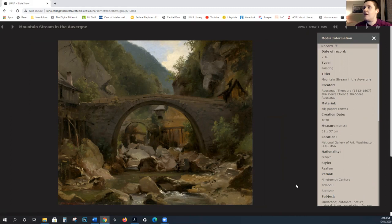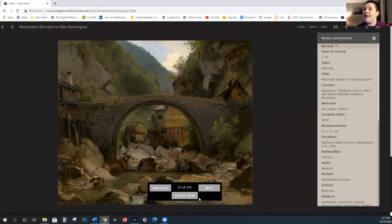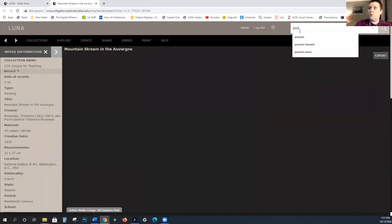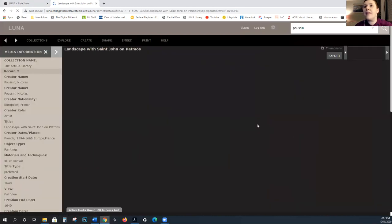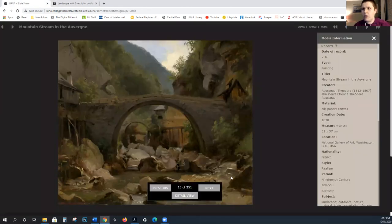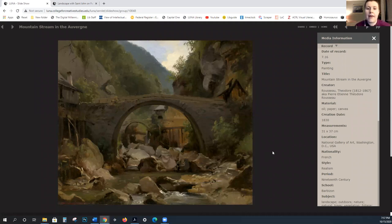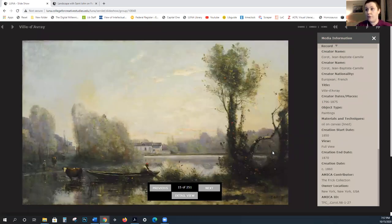The Barbizon School — you can see here works by Rousseau and others — would model observed, specific, non-historical landscapes. We saw some Poussin landscapes, but they are very historical, with a lot of meaning imbued in them, very classicizing, referencing the classical. The Barbizon School is not doing that. They are painting scenes out of doors — this is called en plein air, which means in the open.